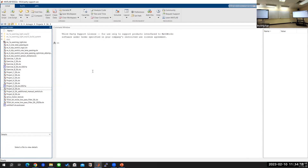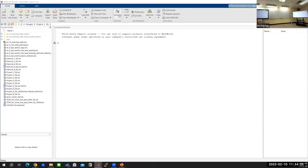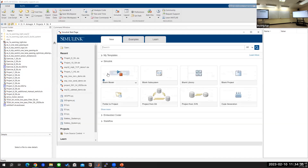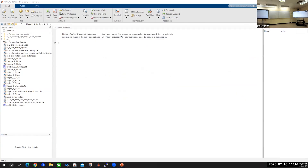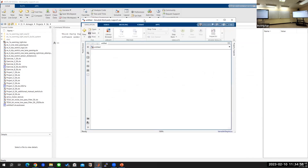Once everyone has created a folder for today and you're on the home page, please click on Simulink over here. That will bring up a pop-up like this. Then please click on Blank Model, and a page like this should open up.